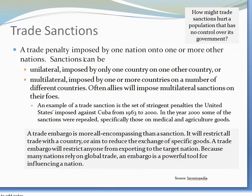A trade embargo is more all-encompassing than a sanction — it will restrict all trade of a country, or aim to reduce the exchange of specific goods. A trade embargo will restrict anyone from exporting to the target nation. Because many nations rely on global trade, an embargo is a powerful tool for influencing a nation's actions. Before we move on, let's think about how trade sanctions might hurt a population that has no control over its government. There are some things worth considering whenever you impose a sanction.